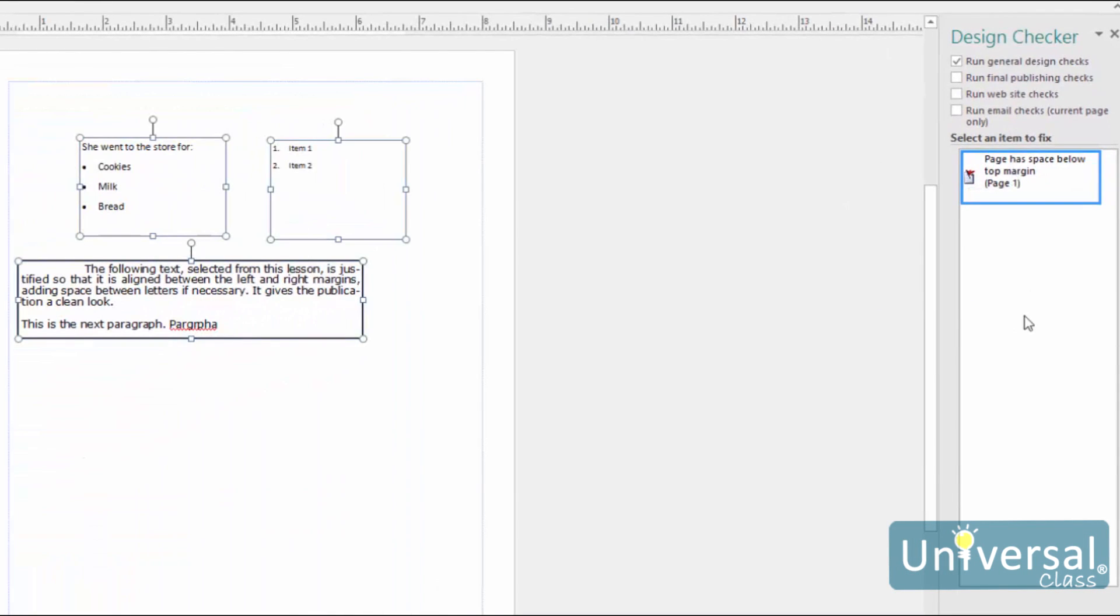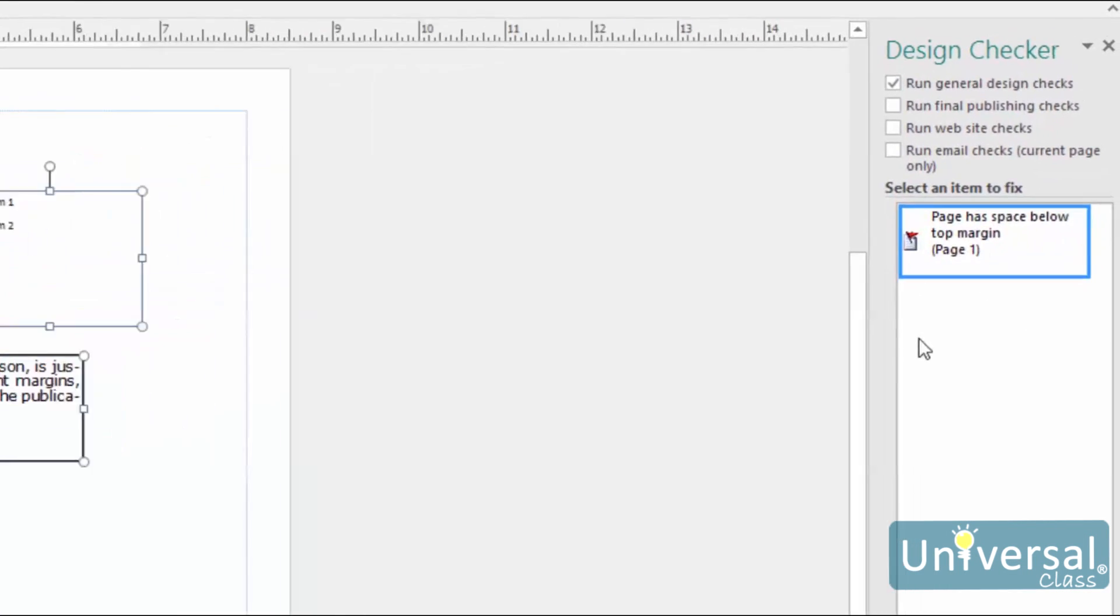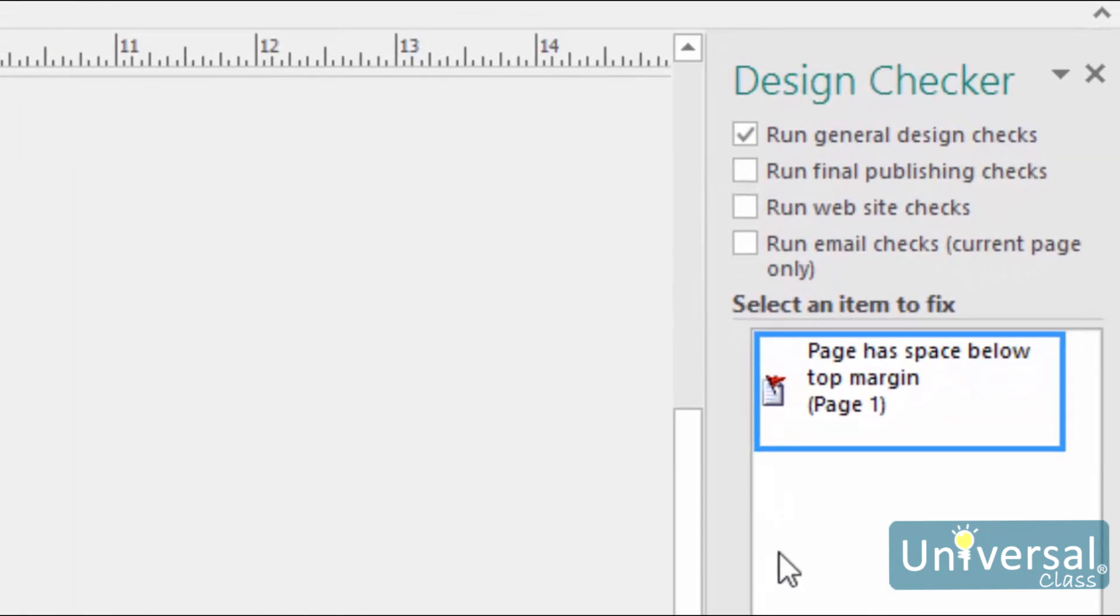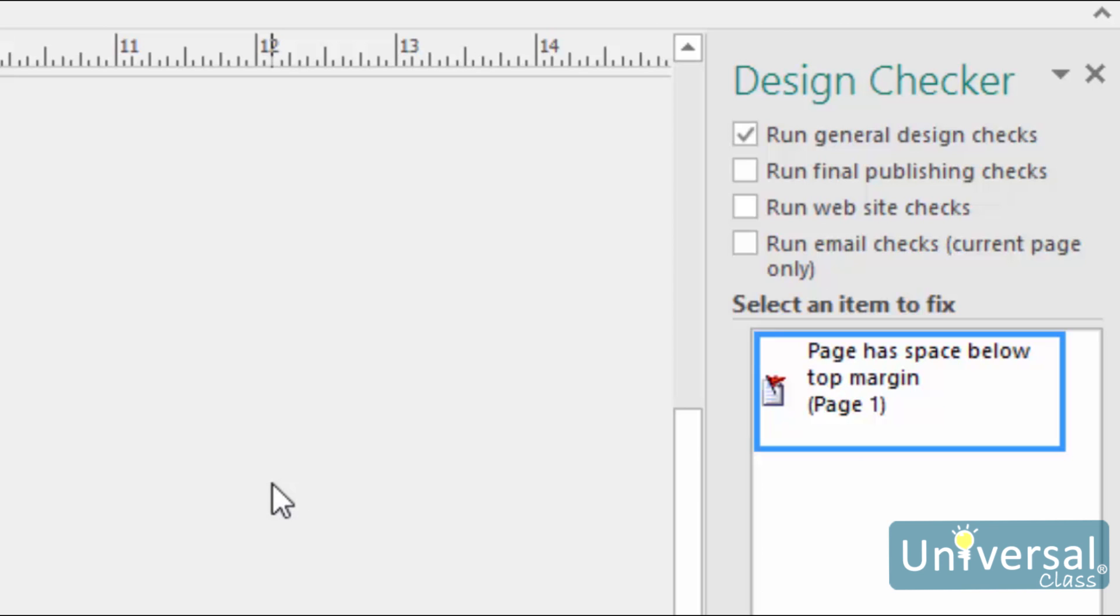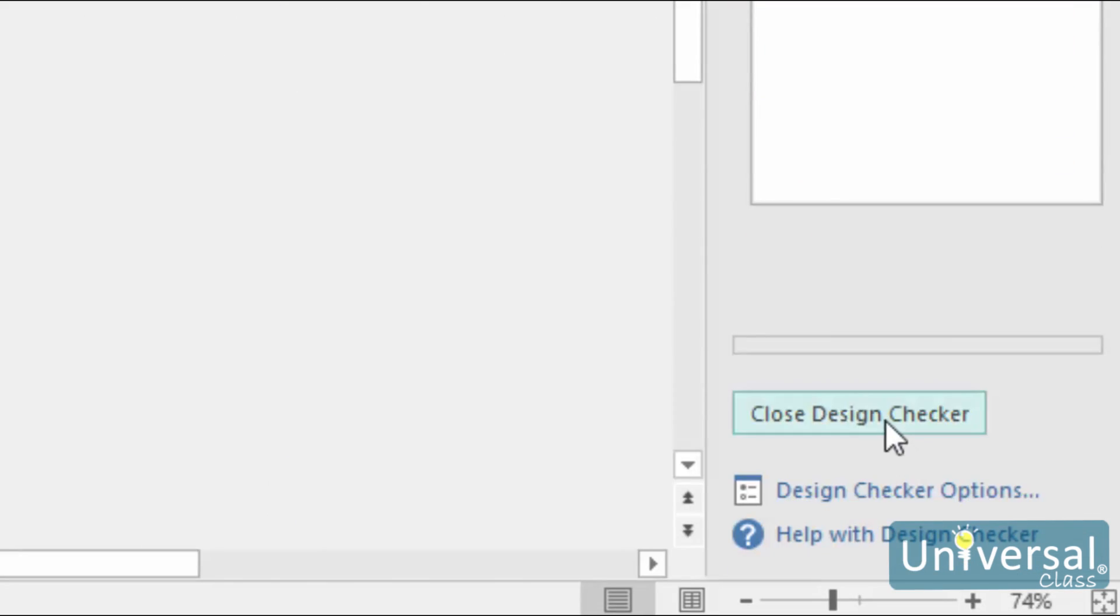At the top of the Design Checker pane are boxes you can check to change the parameters. You can have Publisher make general design checks, commercial printing checks, website checks or email checks. To change the Design Checker options, click Design Check Options at the bottom of the pane. A new window will open.